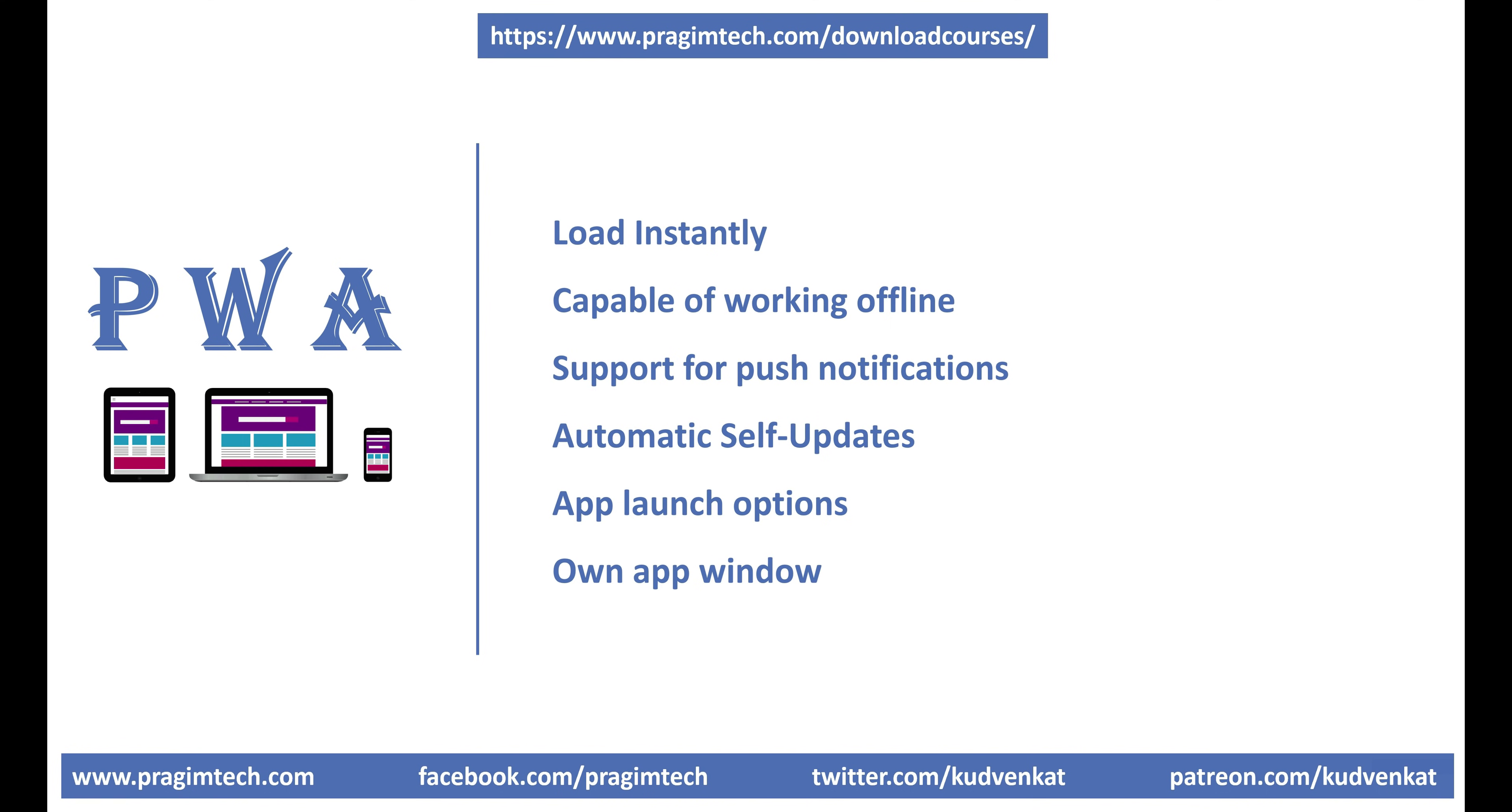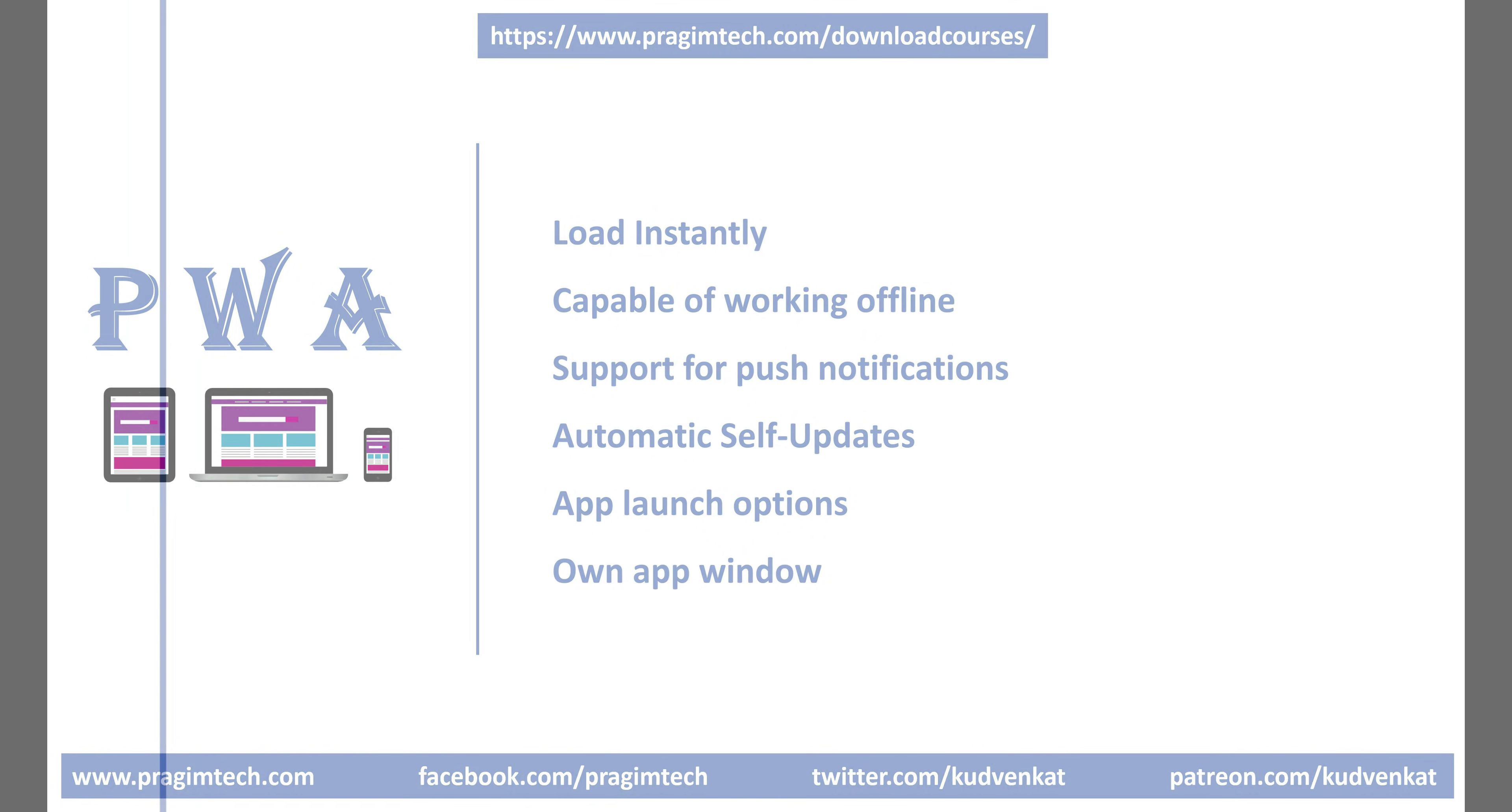Why is it called a progressive web application? Well, just like any other web application, an end user might first discover and use your application within a web browser. Later, the user progresses to installing it on their device and start using the features like push notifications, launching the app by using its icon instead of manually typing the web address in the browser, self-updates etc. Hence the term progressive web app.